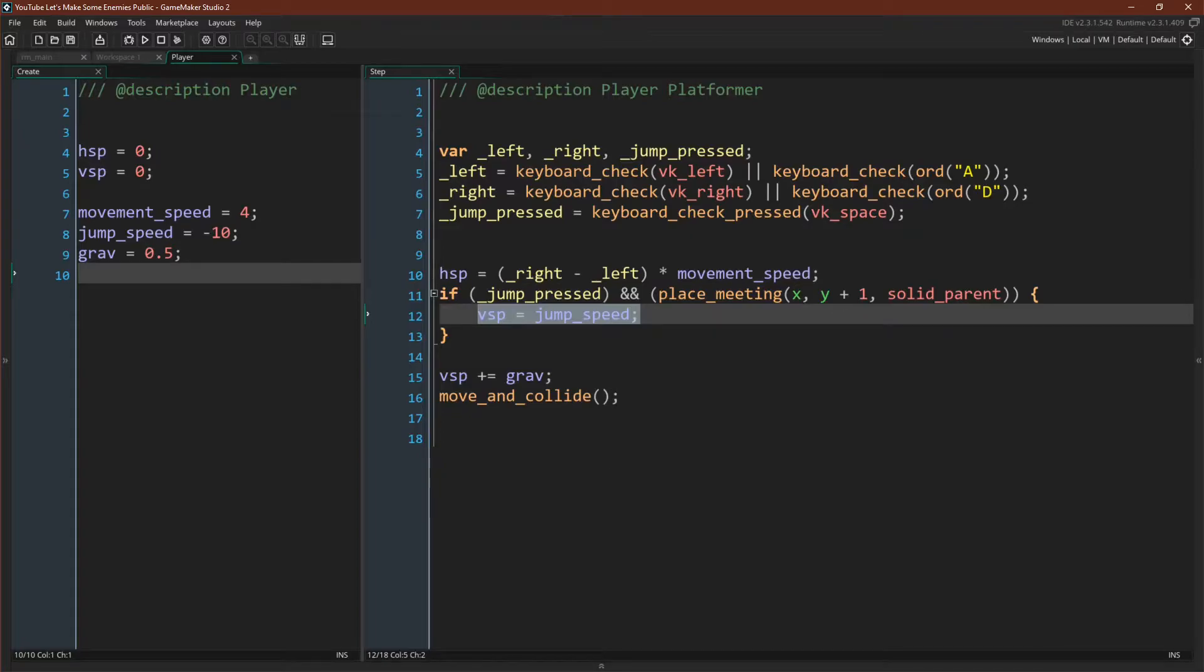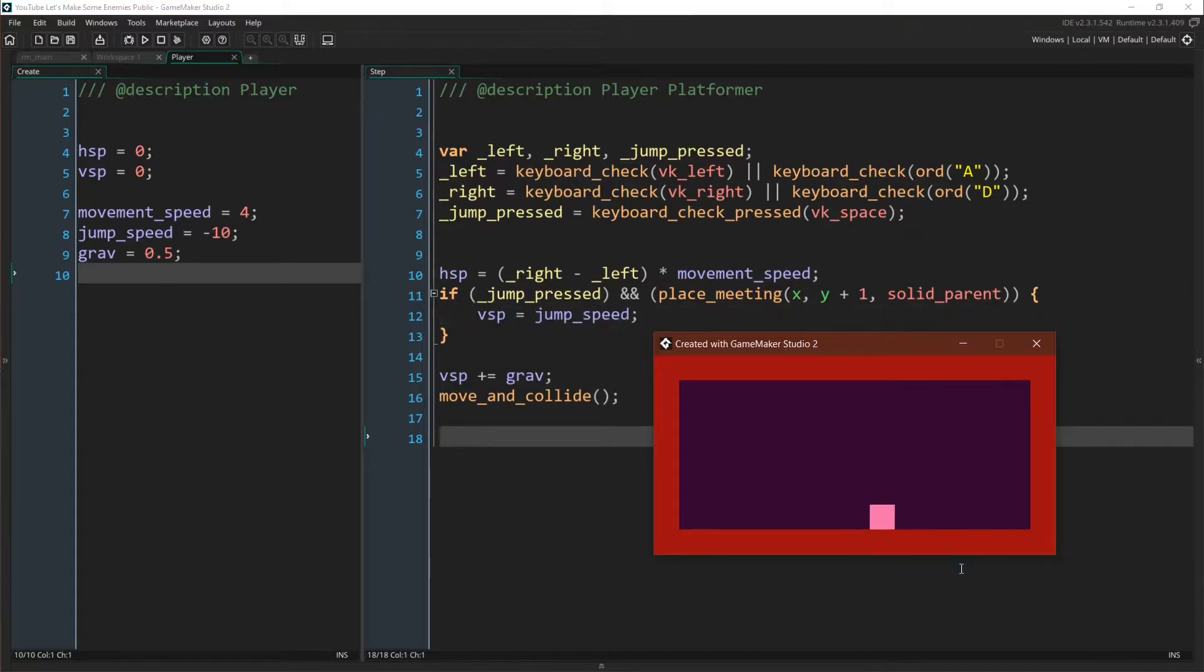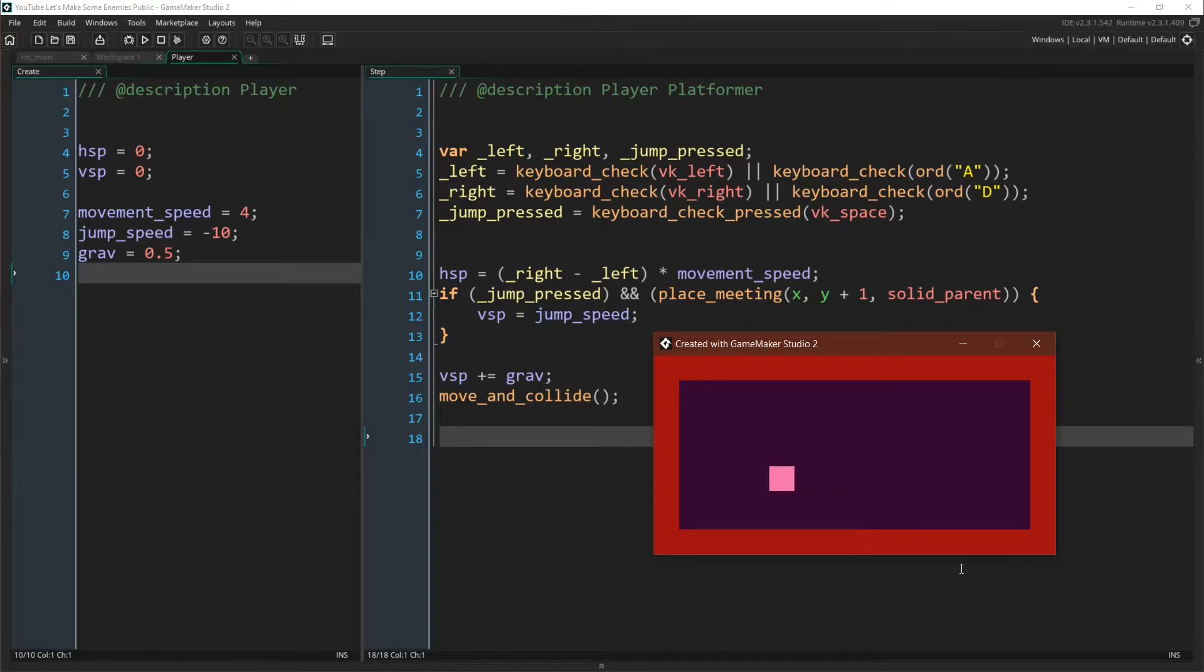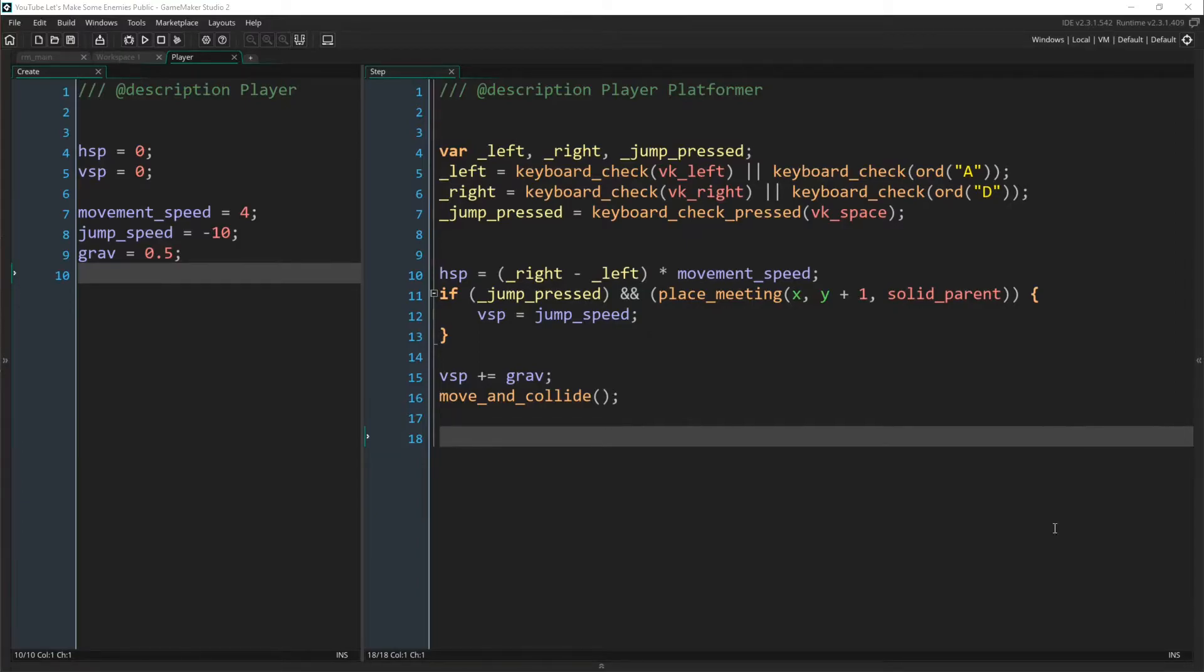So we can run this and here we go. We have our player object capable of moving about, jumping, and of course colliding with walls, floors, and ceilings. And that's it for now.